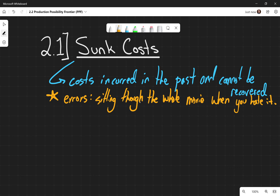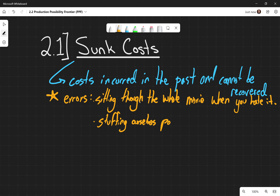Another common error is overeating at a buffet. If you've gone to a Chinese restaurant and eaten so much that you don't feel great, that's because we try to maximize the amount of food per penny. But that's a sunk cost — stuffing ourselves past the point of comfort to quote-unquote 'get your money's worth' out of an all-you-can-eat buffet.